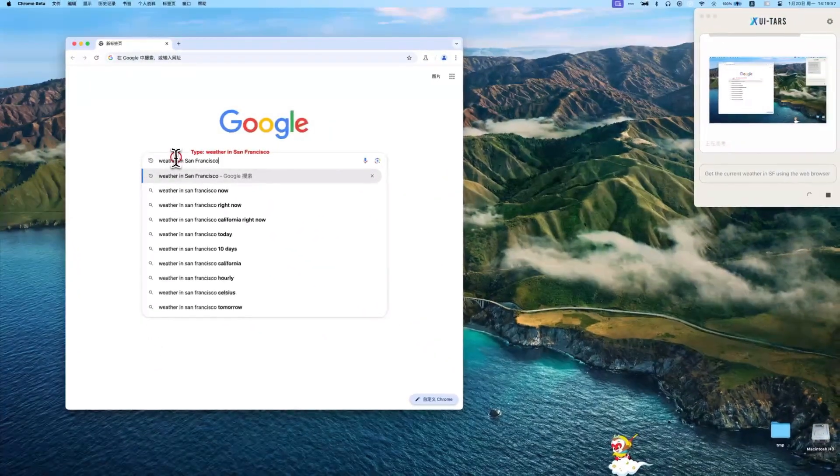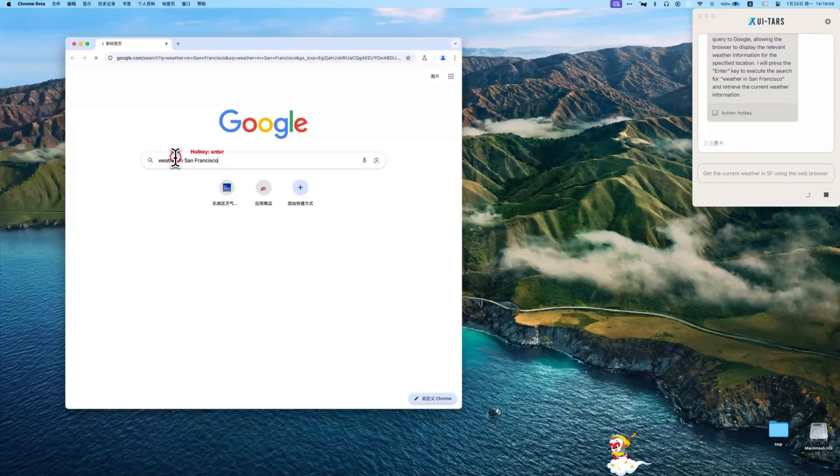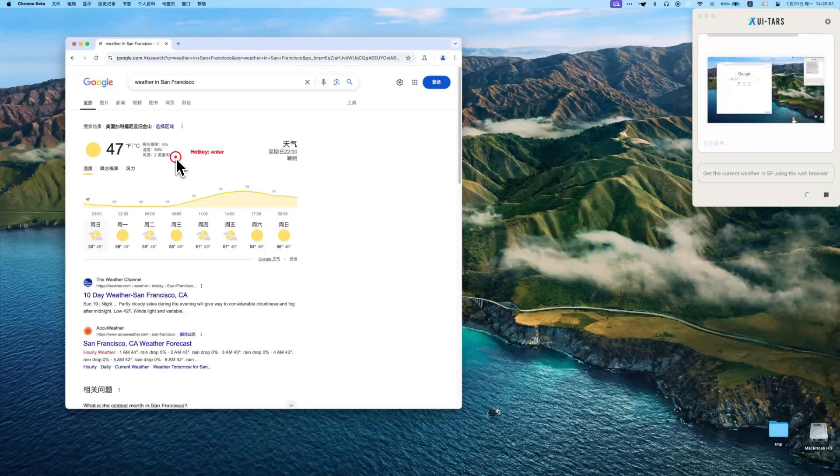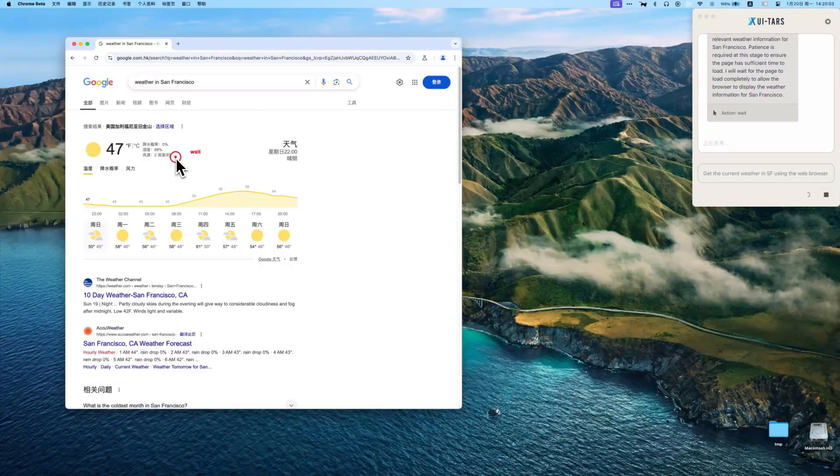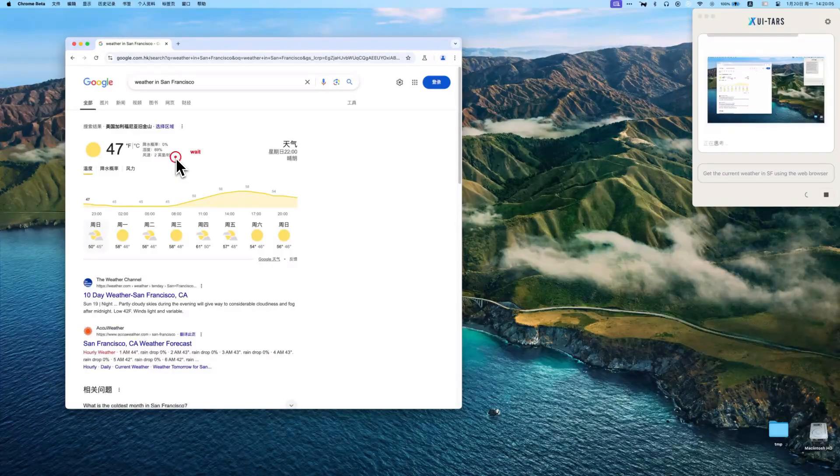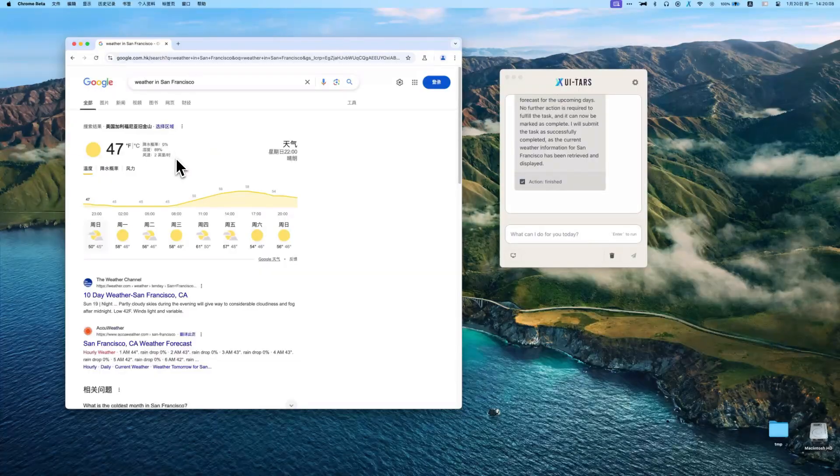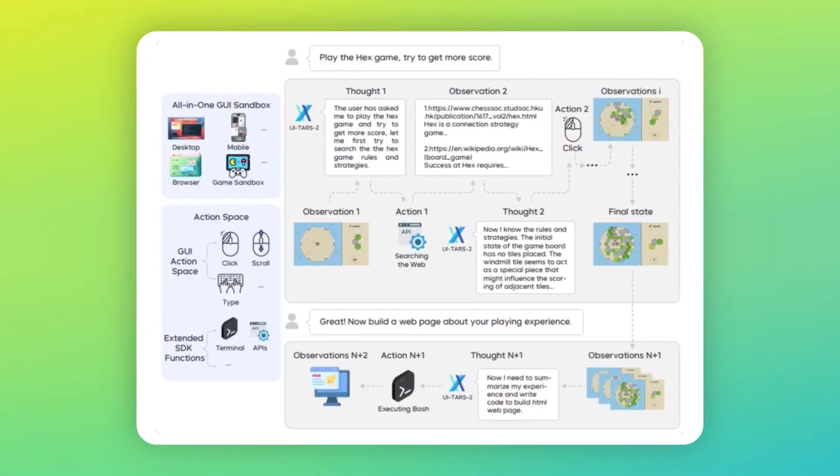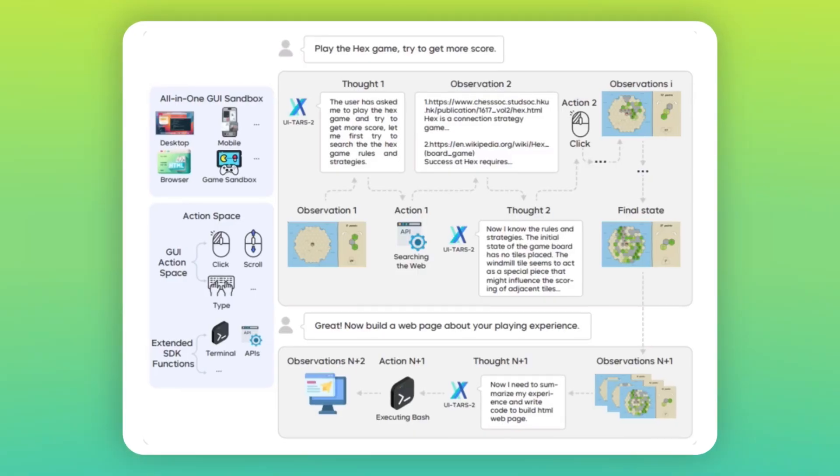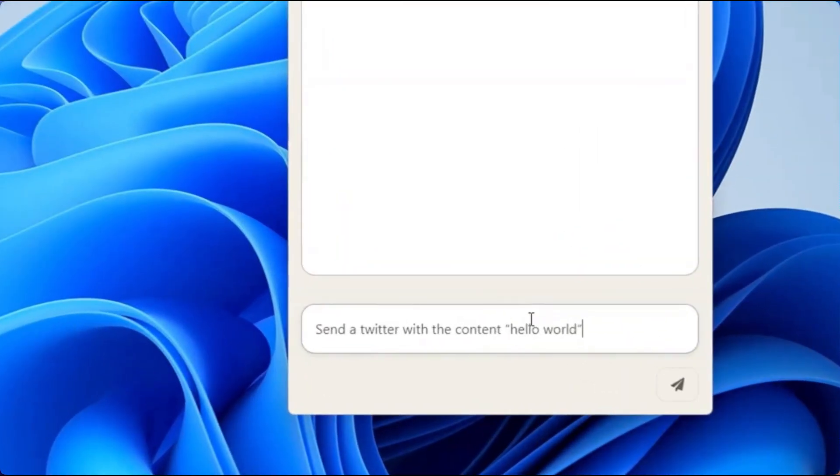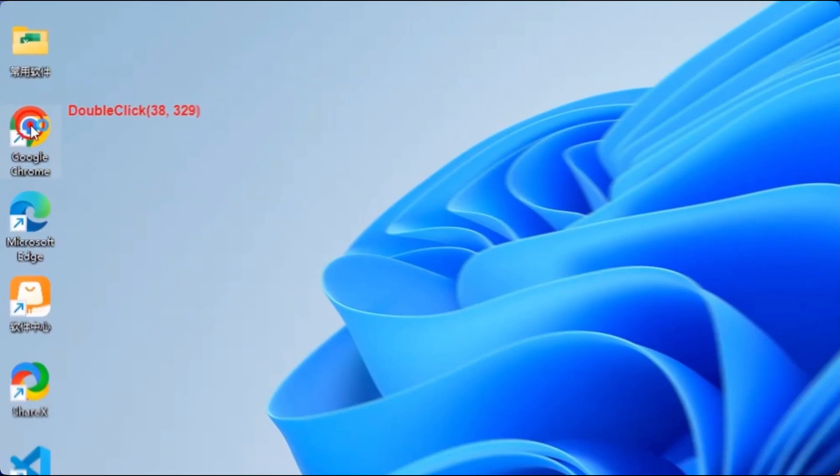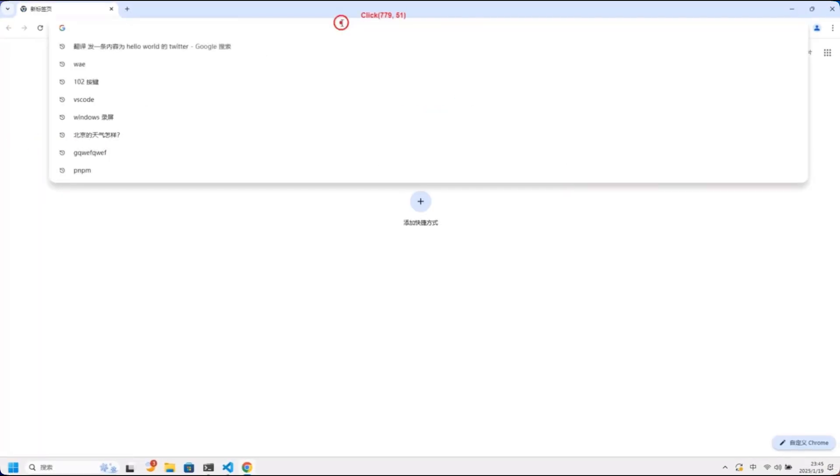The technical details are fascinating. This thing uses what they call a data flywheel. Basically, every time it learns something new, it gets better at everything else. This AI uses what they call native GUI interaction. Instead of using special APIs, it interacts with your computer exactly like you do through the visual interface. It can reason, plan, and reflect on its actions, but we don't have specific evidence yet of how it handles interface changes or troubleshooting.